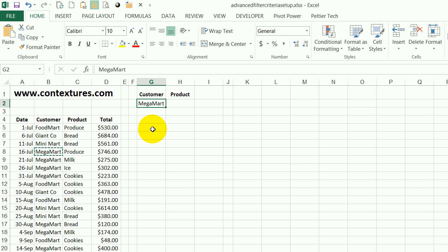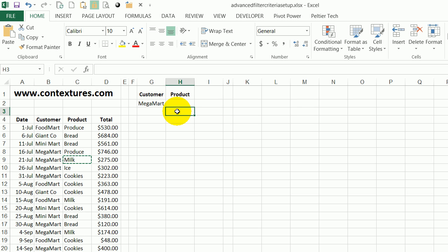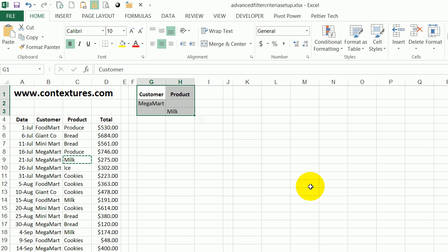And I also want to see any records where milk is the product. But I don't necessarily want MegaMart milk orders. So I'm going to select milk, copy that. And instead of putting it in the same row where I've put MegaMart, I'm going to go down to the next row and paste. What I've set up here is my criteria range.